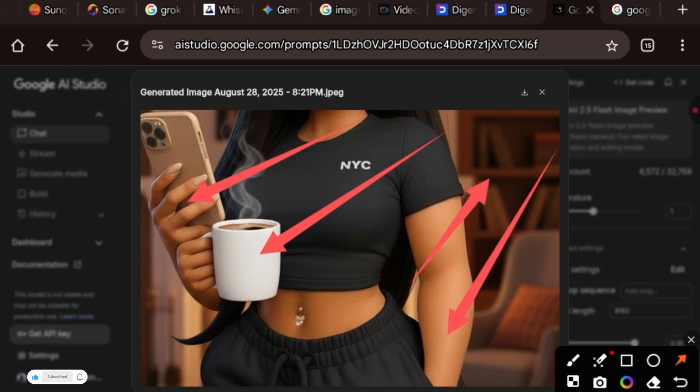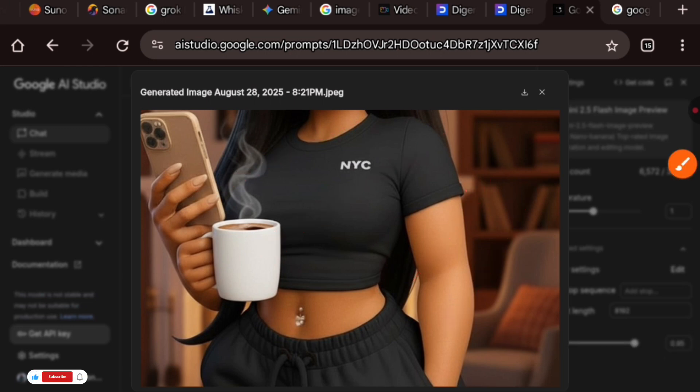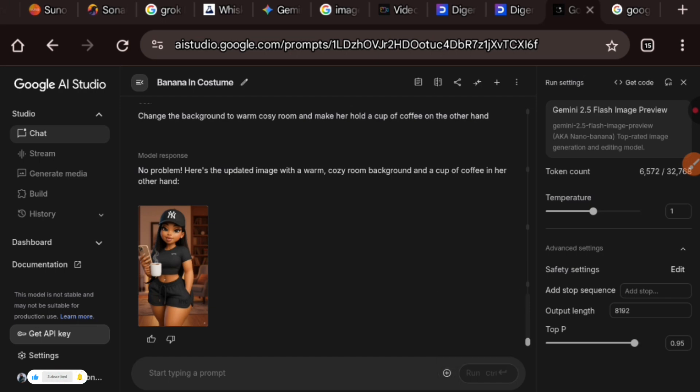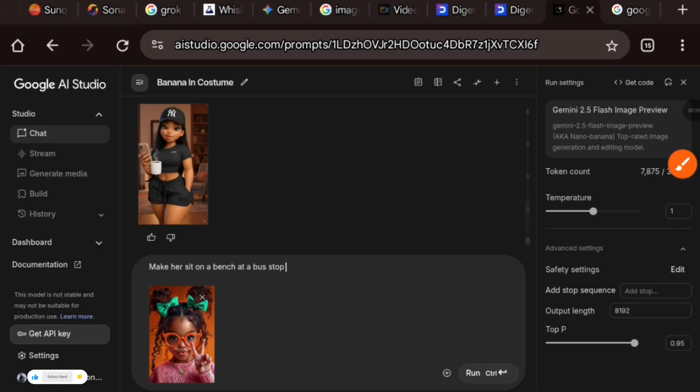You can see it just added an additional hand here, and I wanted it to use this exact hand to hold the coffee but it didn't work. So now let's try out using some other images.